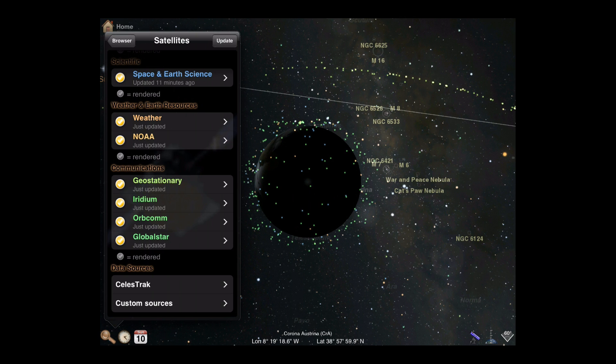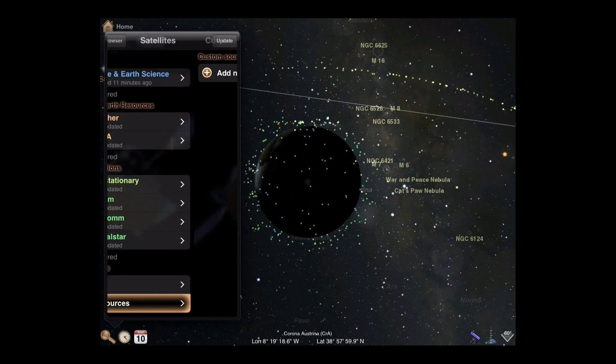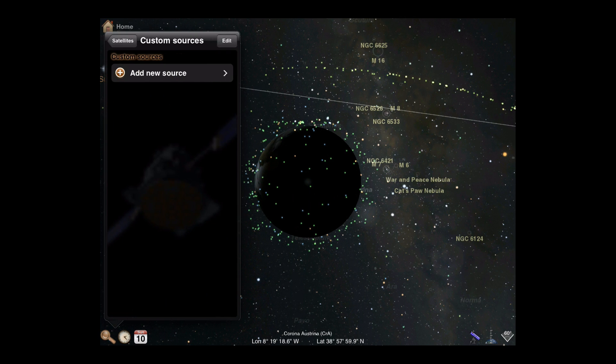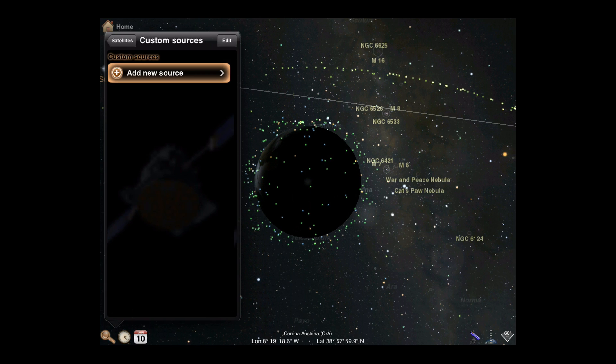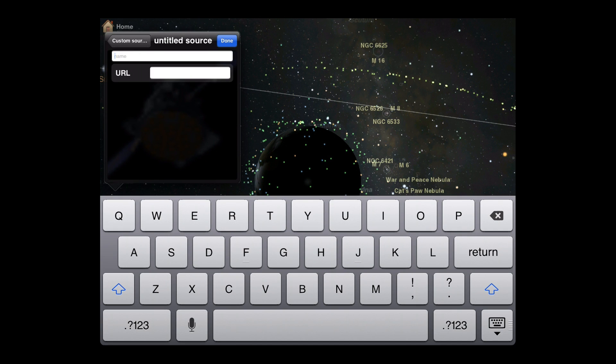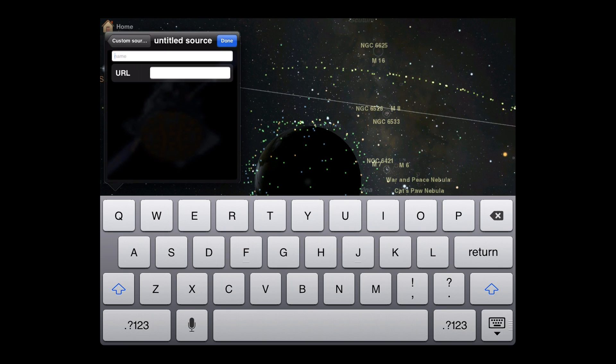To set up a custom TLE, tap the Custom Sources option and add a new source. For this example, we'll manually set up a custom source to track space stations, which are a category already included from Celestrack.